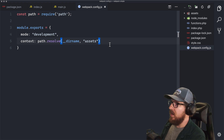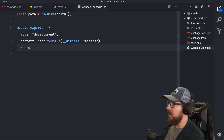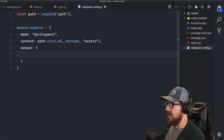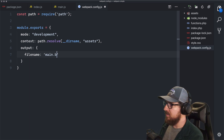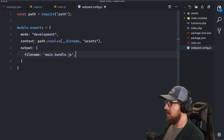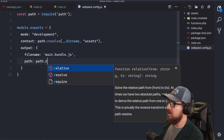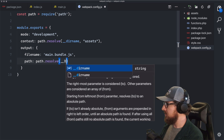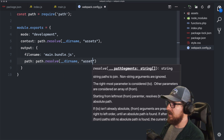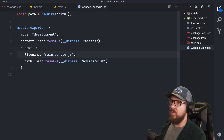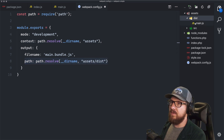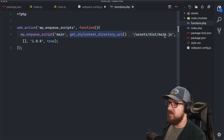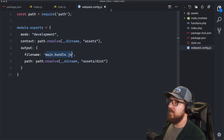Now that we know where we're starting, we need to know where to output. We'll write output as an object with two things to set inside. The first is filename, which we'll call main.bundle.js. Then the path is path.resolve with __dirname and then assets/dist — that's where the output will end up. So the context assumes assets/source/index.js, and the output changes the file from main.js to main.bundle.js inside assets/dist. We also update functions.php to reference main.bundle.js.